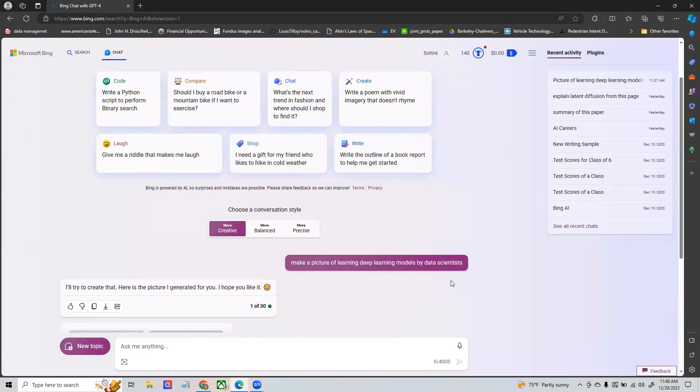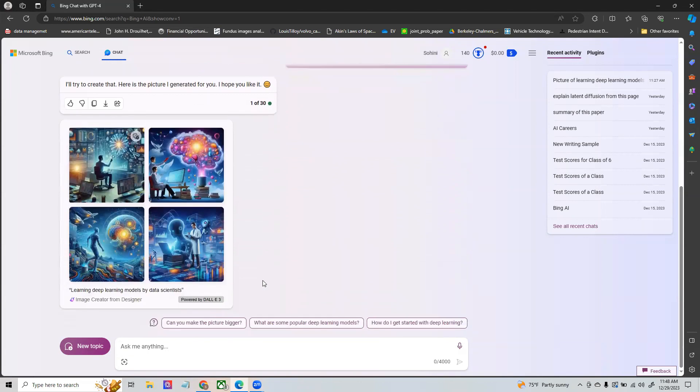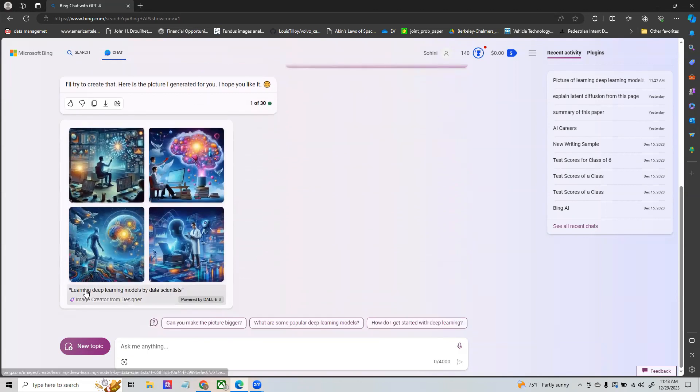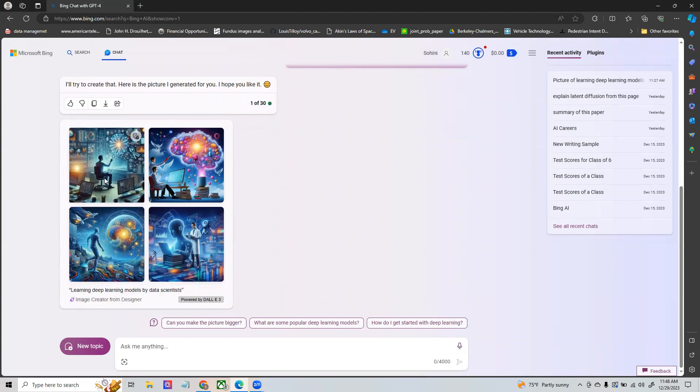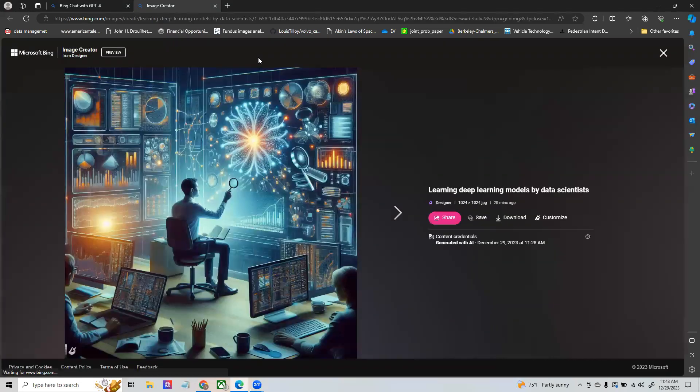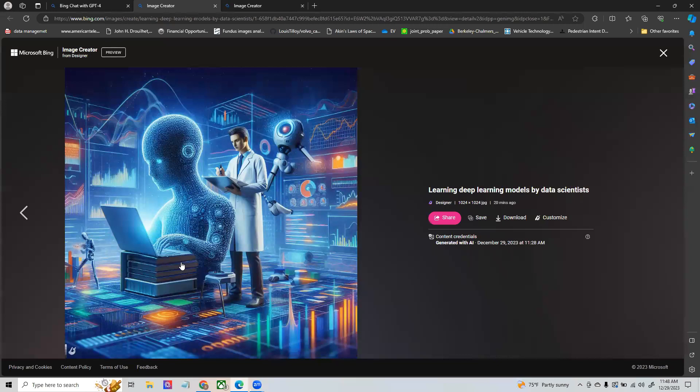In this case this is learning deep learning models by data scientists. As you can see there are multiple options, whichever one that you like you can actually use for your campaign. One thing I will say is that in these cases typically the faces are not accurately generated, but if it is anything which is abstract then it does a pretty good job.